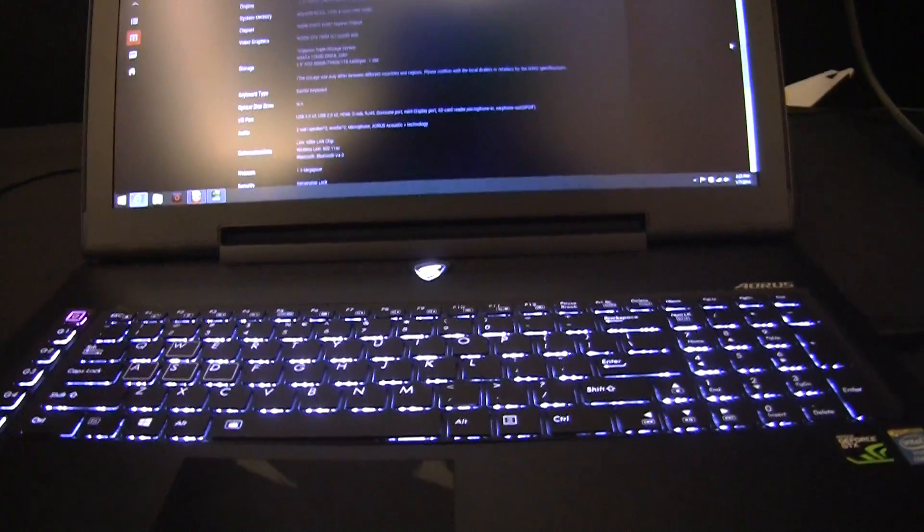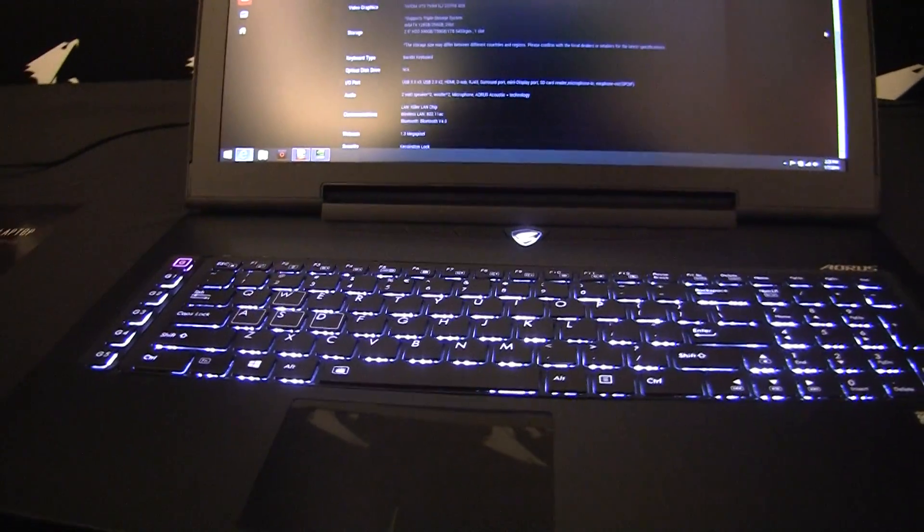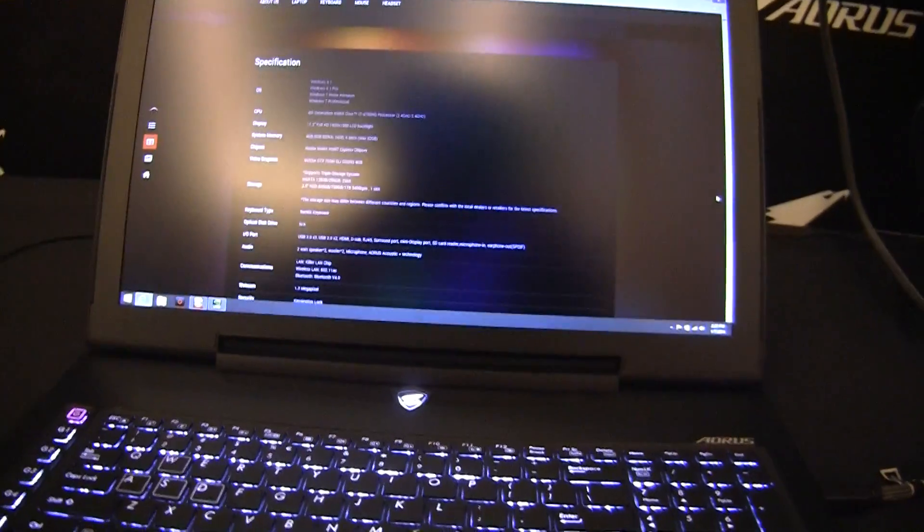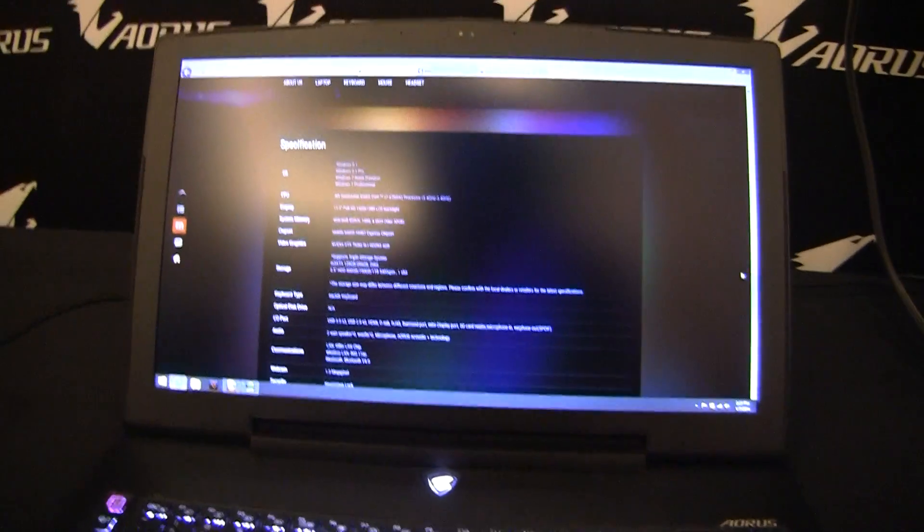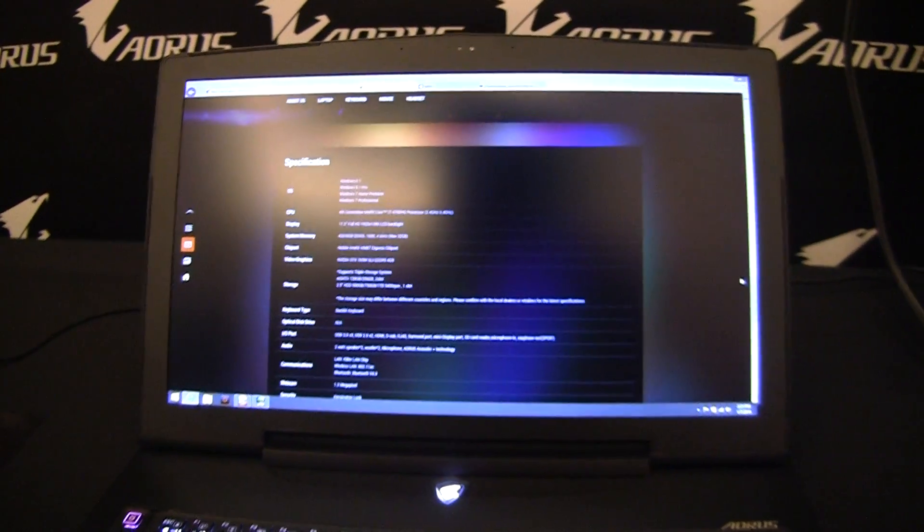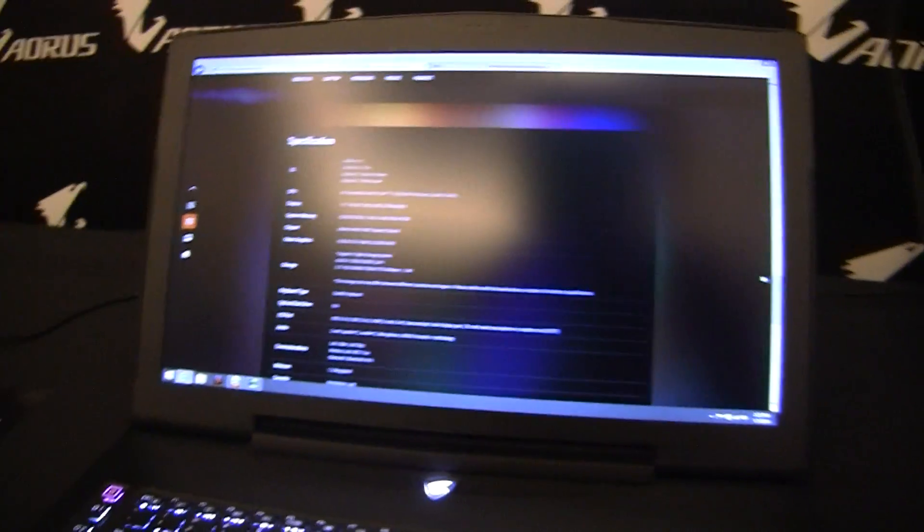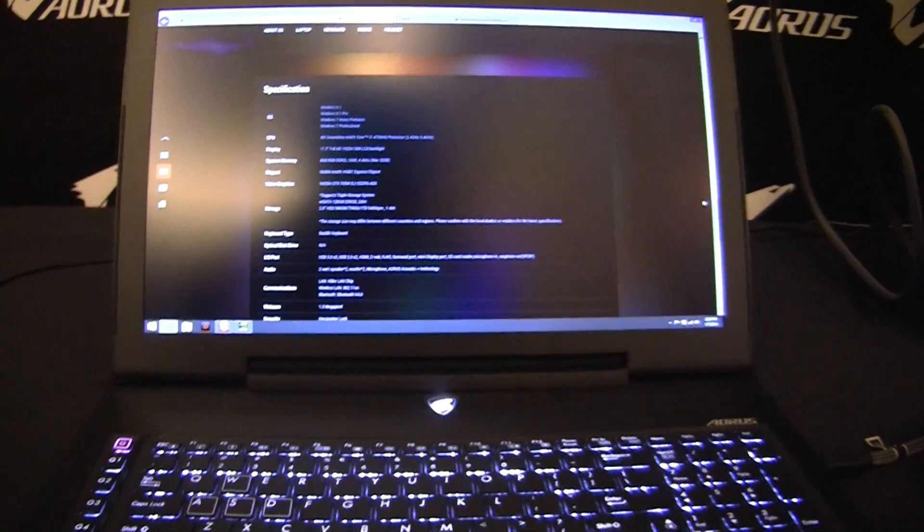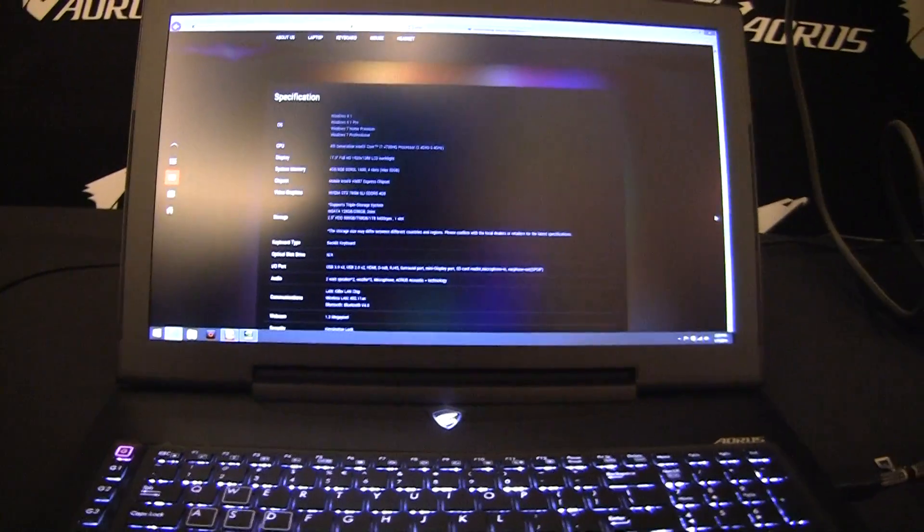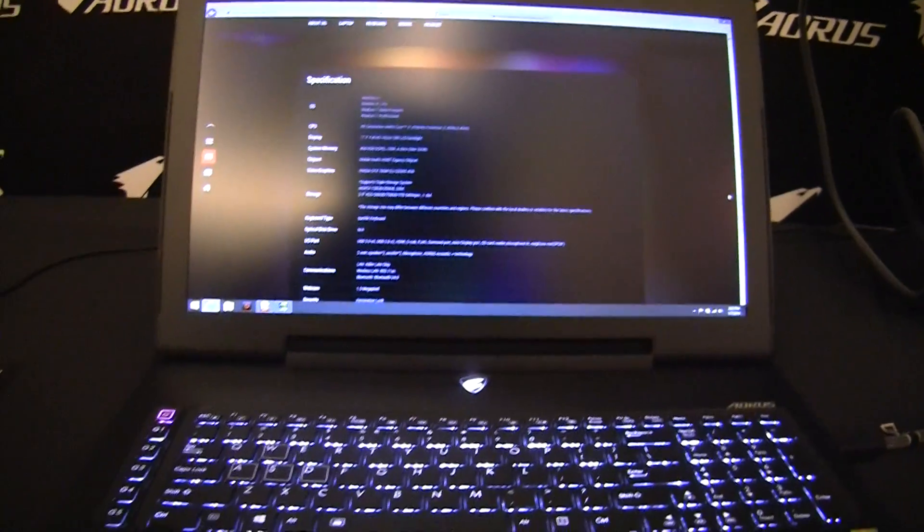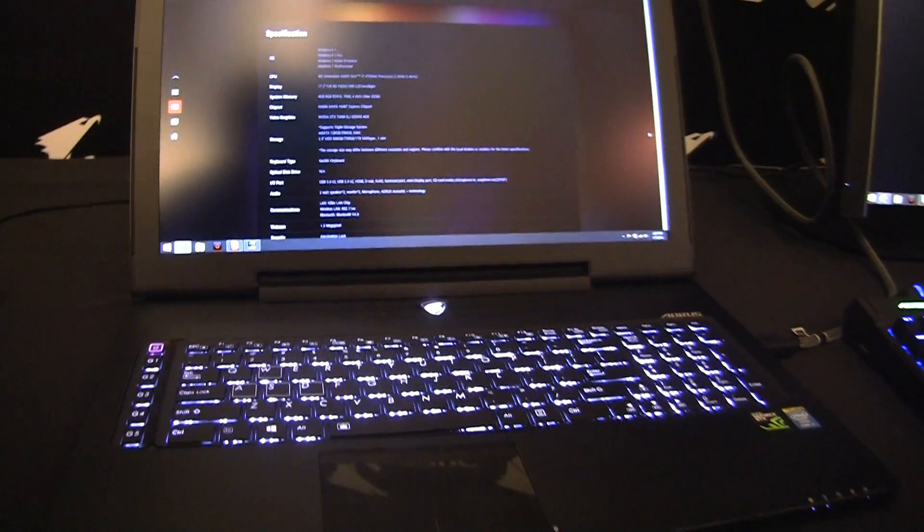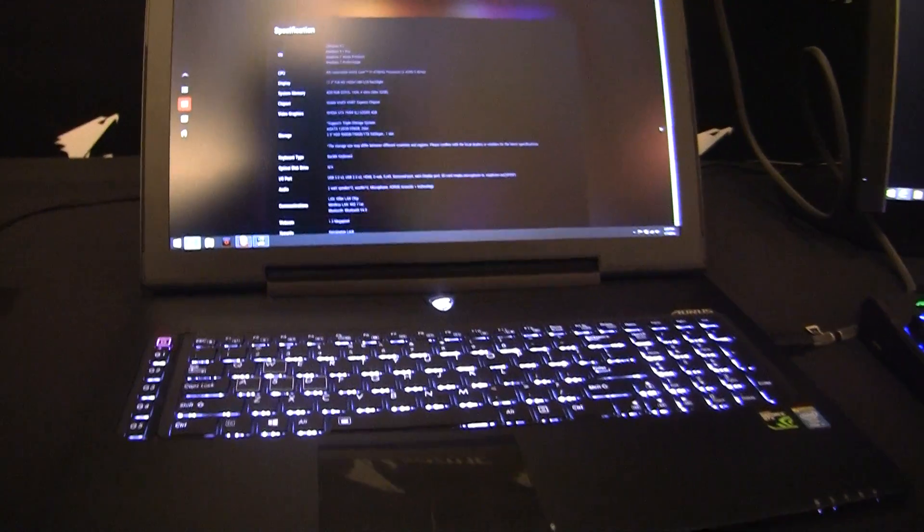Also, the keyboard is an anti-ghosting keyboard. The screen itself is a TN, 17.3 inches, and it is packing an i7 4700HQ, which is a 2.4 to 3.4 gigahertz quad-core Haswell part.